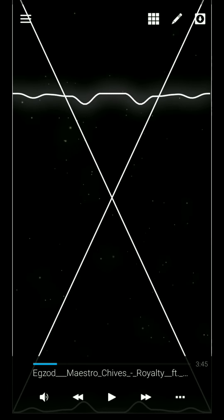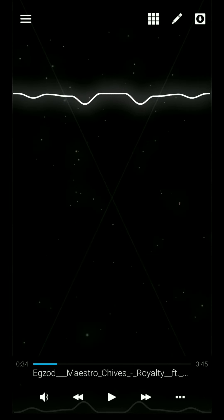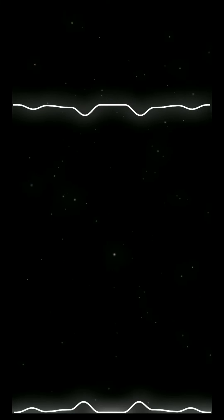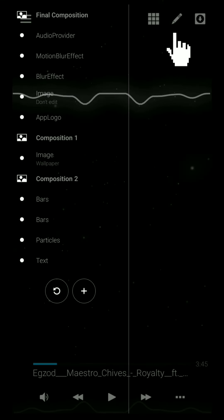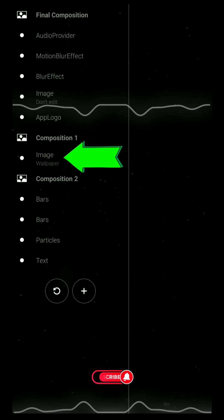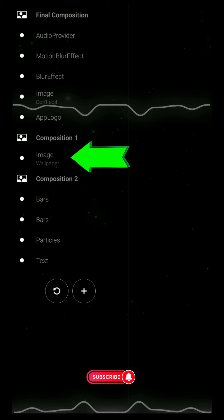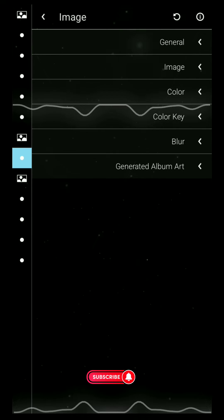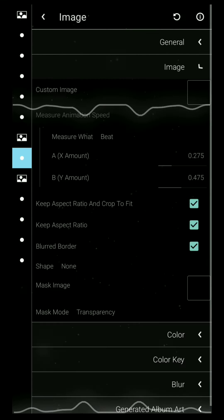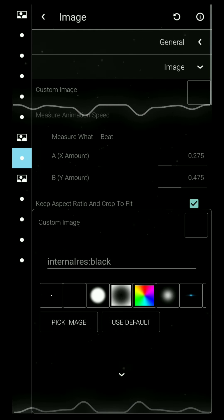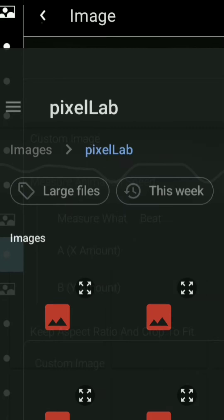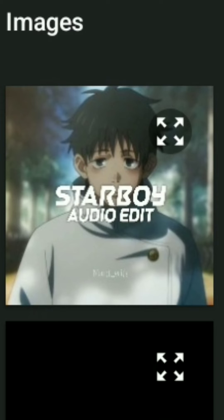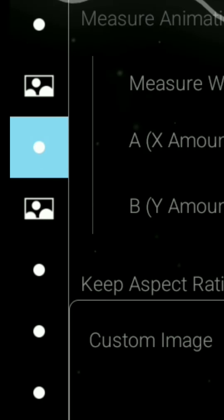Here is the visualizer. Now I will show you how to add an image to the visualizer. Tap the pencil icon, then tap here to select an image. Tap the image, then tap here and pick the image from your gallery. I select this one.